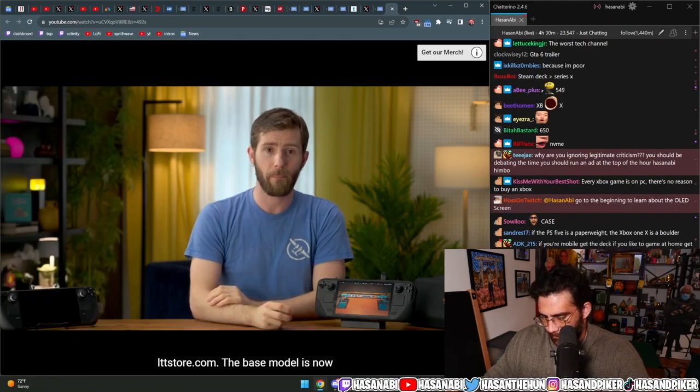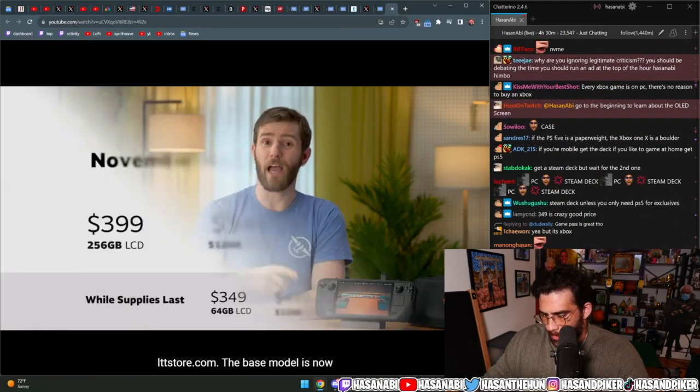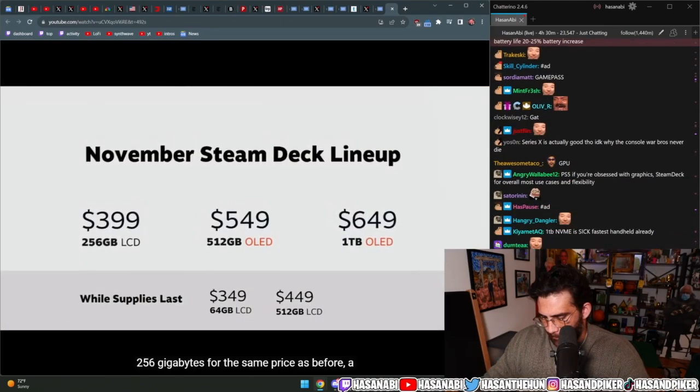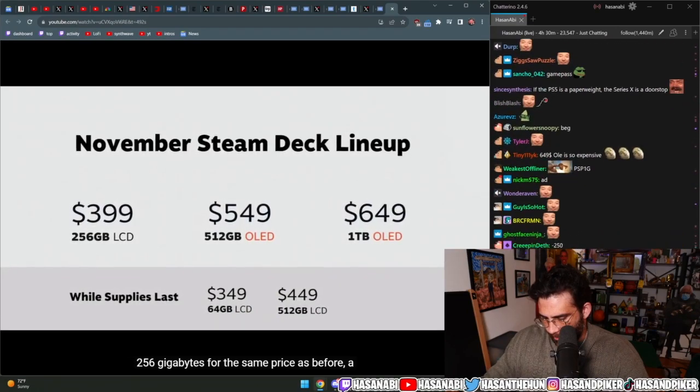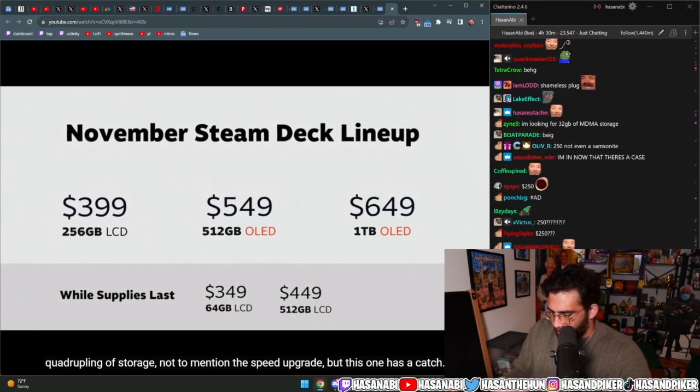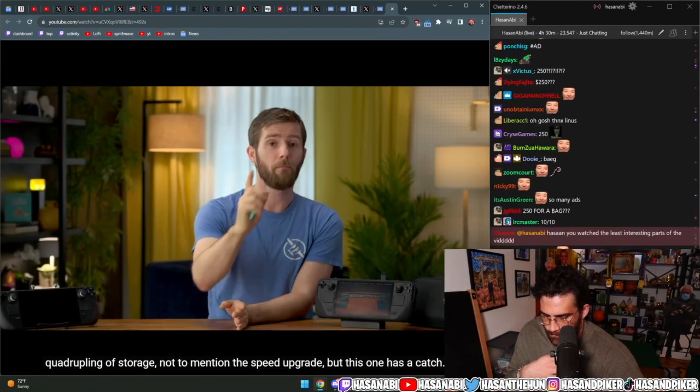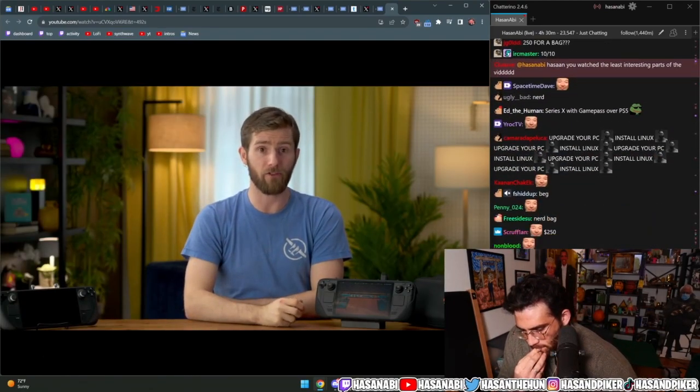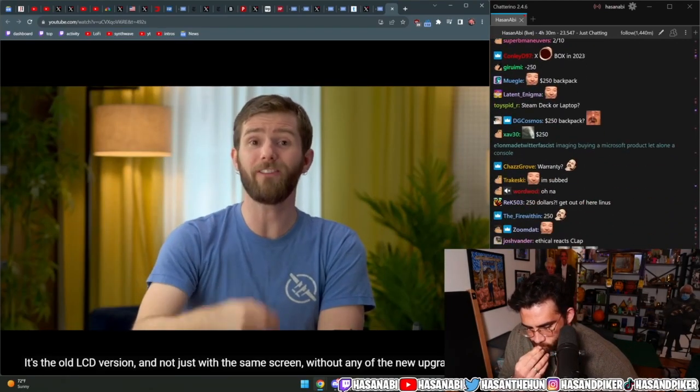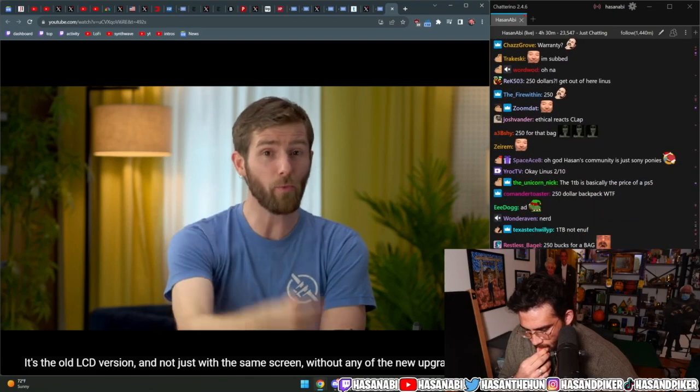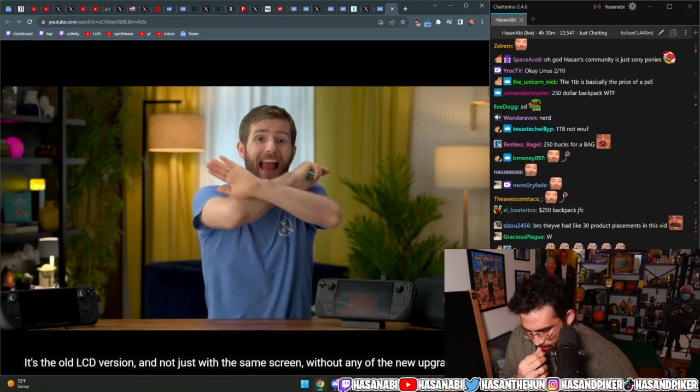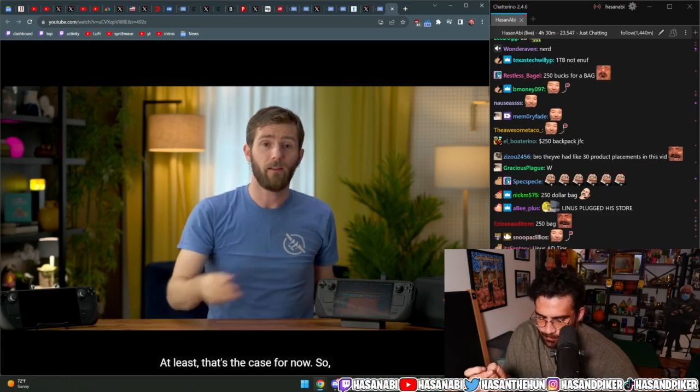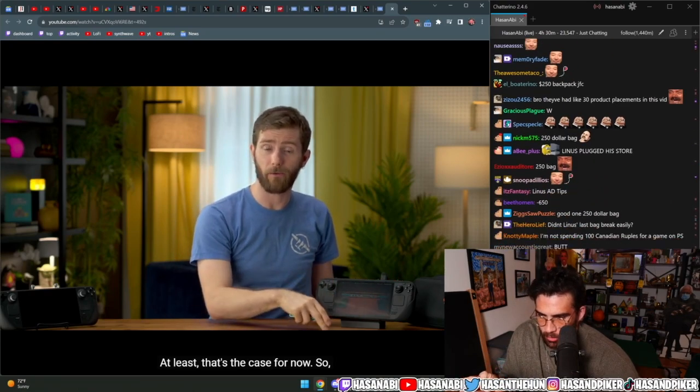LTTstore.com. The base model is now 256 gigabytes for the same price as before, a quadrupling of storage, not to mention the speed upgrade, but this one has a catch. It's the old LCD version and not just with the same screen, without any of the new upgrades. At least that's the case for now.